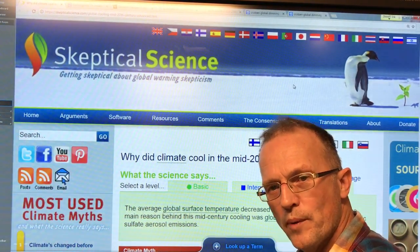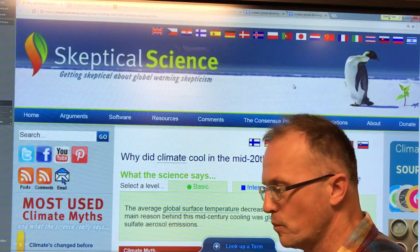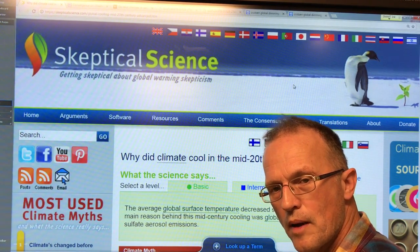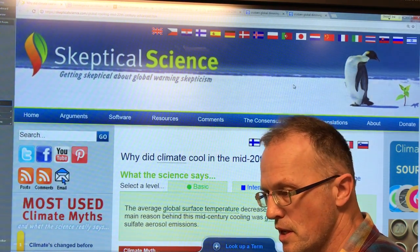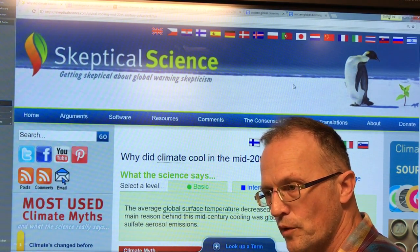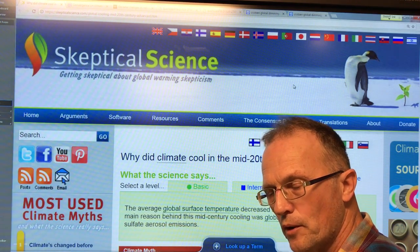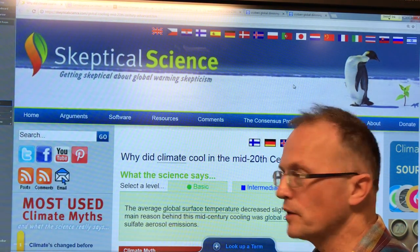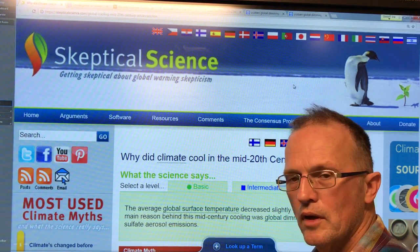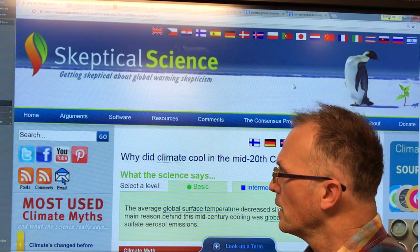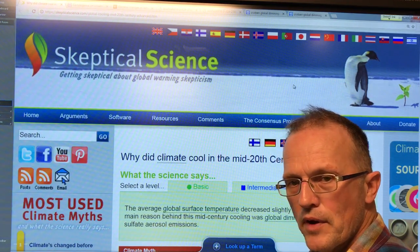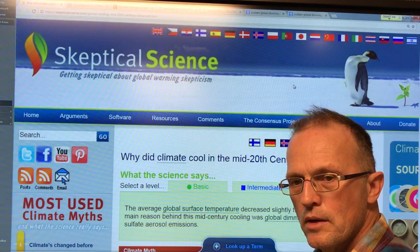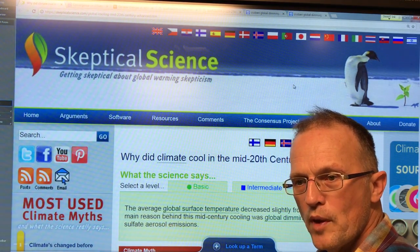Hello, I'm Paul Beckwith. I'm with the University of Ottawa Laboratory for Paleoclimatology and also with the Carleton University Department of Geography and Environmental Studies. In this video I'm going to continue my discussion on global dimming.